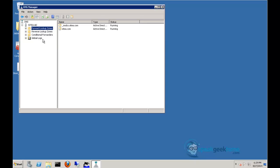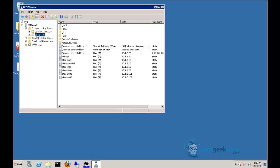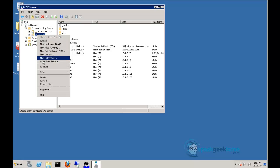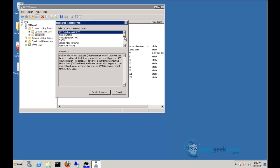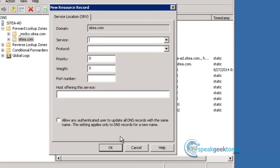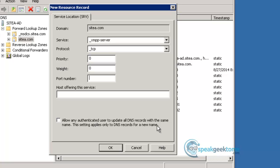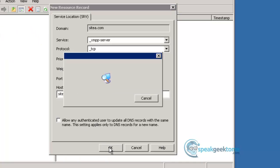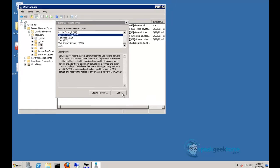Click the plus sign next to the forward zone and select siteA.com, right-click Site A, and select Other New Records. Click Create Record. In the service field, type underscore XMPP-server. In the protocol, type underscore TCP. In the port, type 5269. And in the host, enter the fully qualified domain name of your present server or the IP address. This is the address of the local server, not the one on the other side where you'll be calling to. Click OK to create the SRV record.